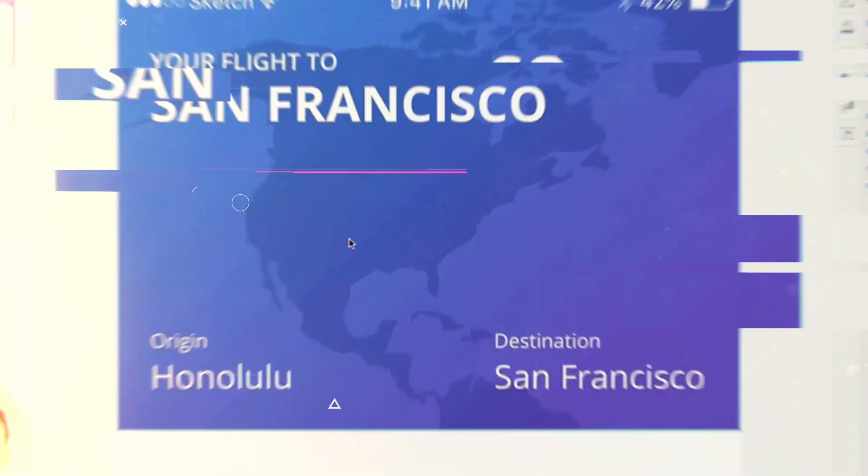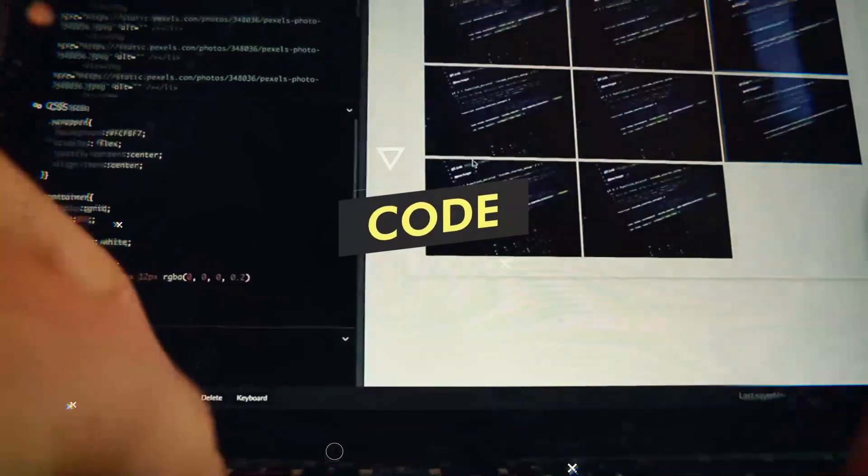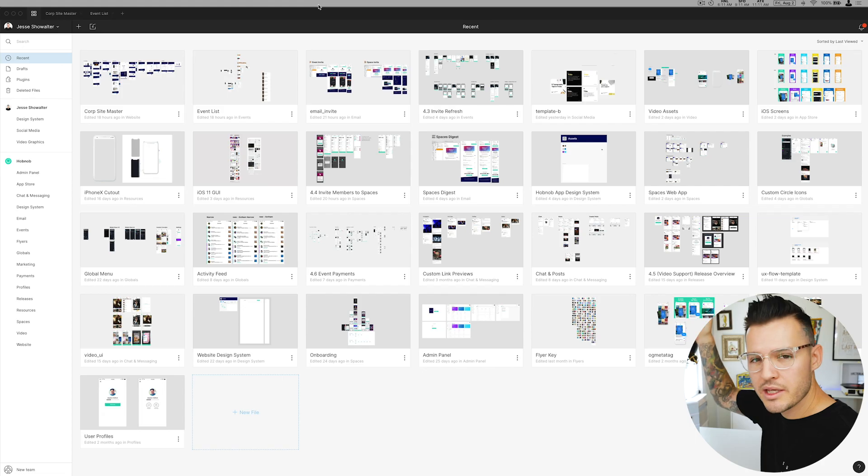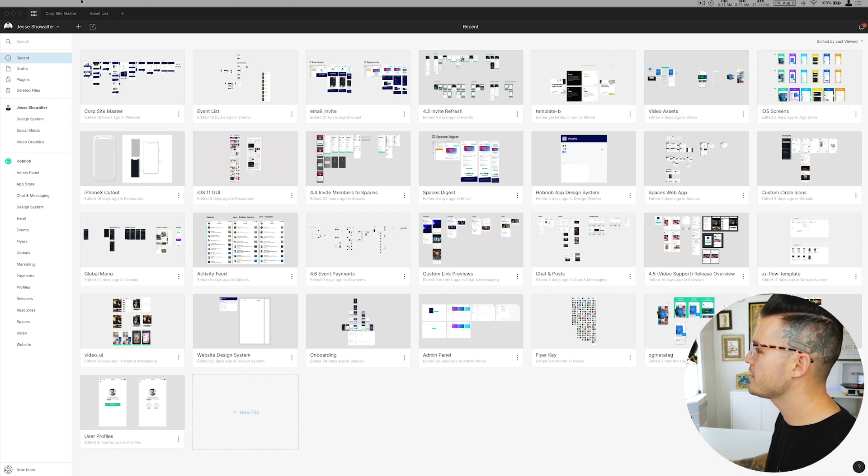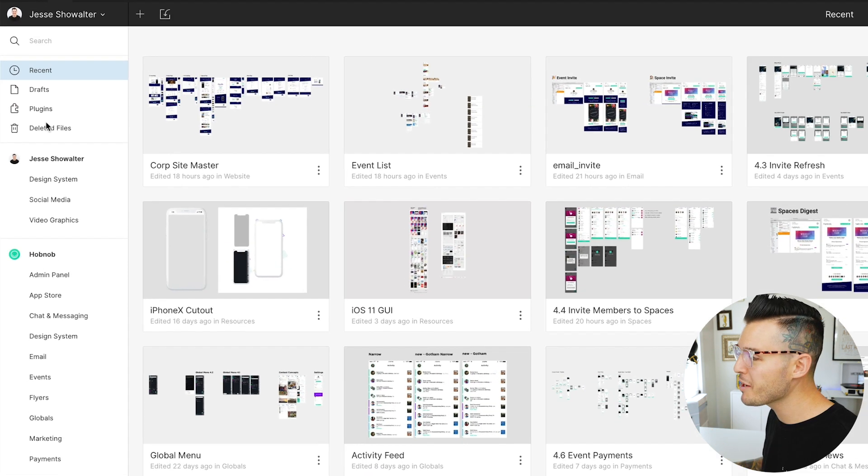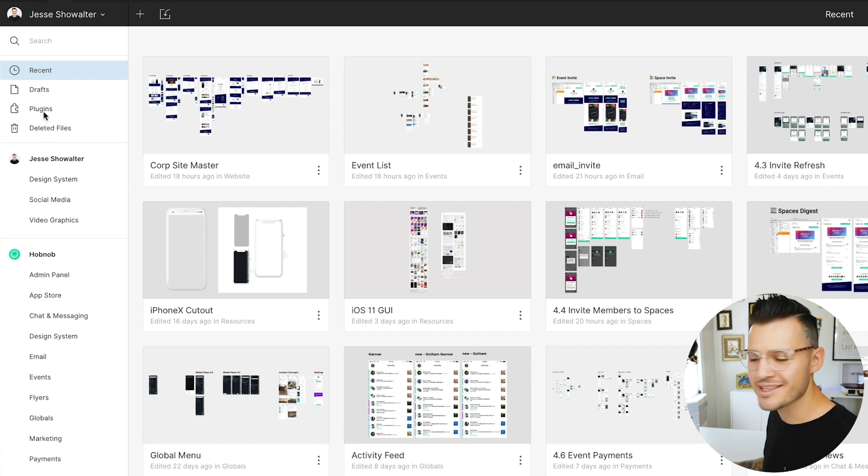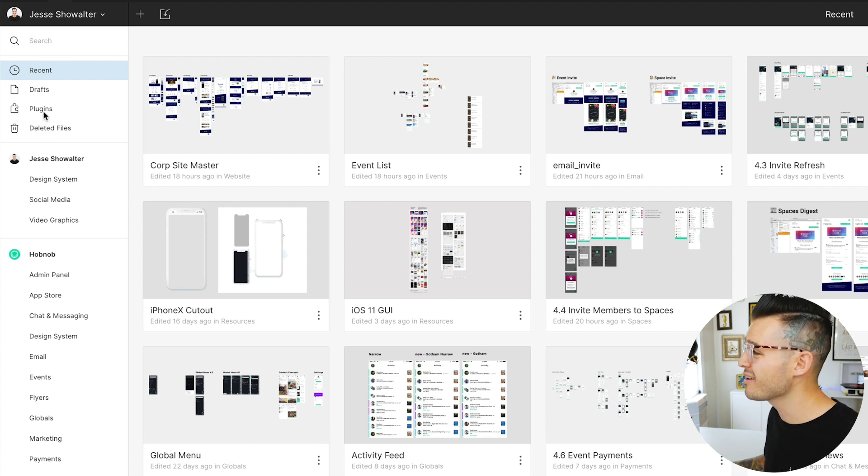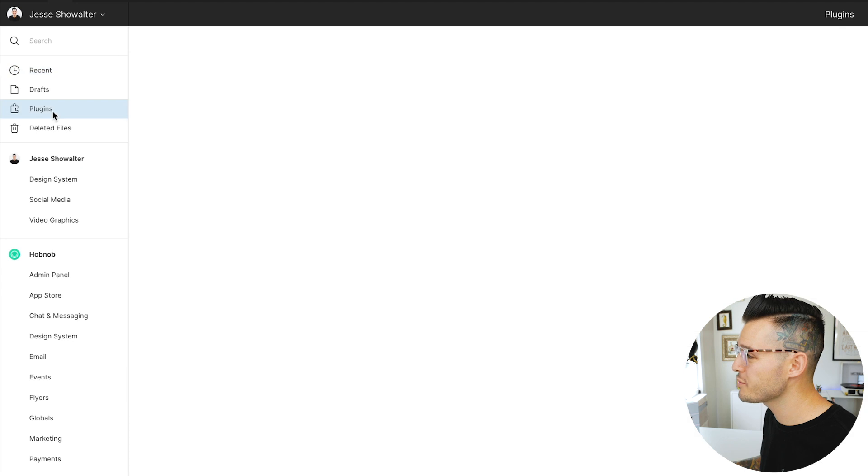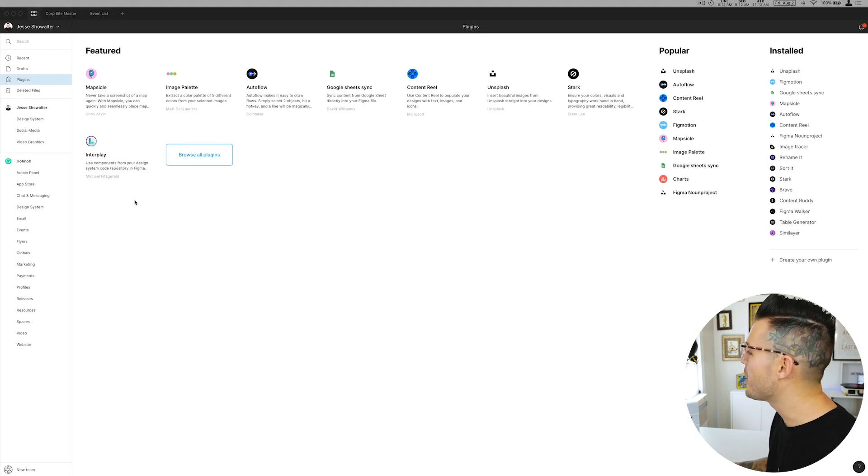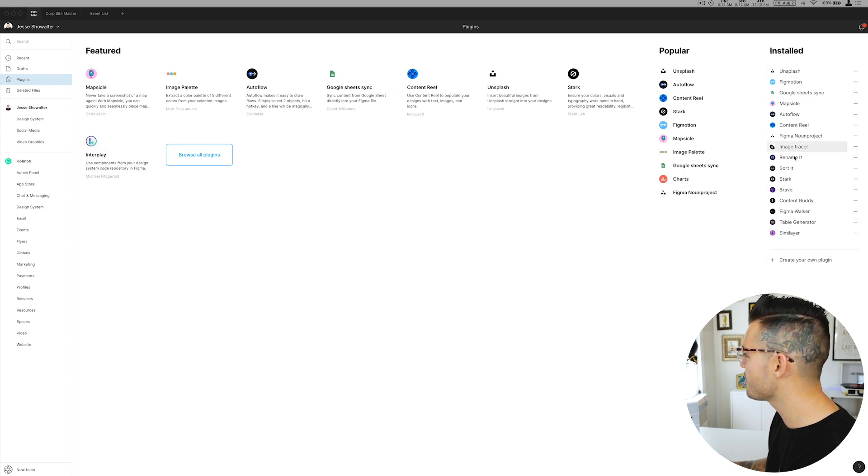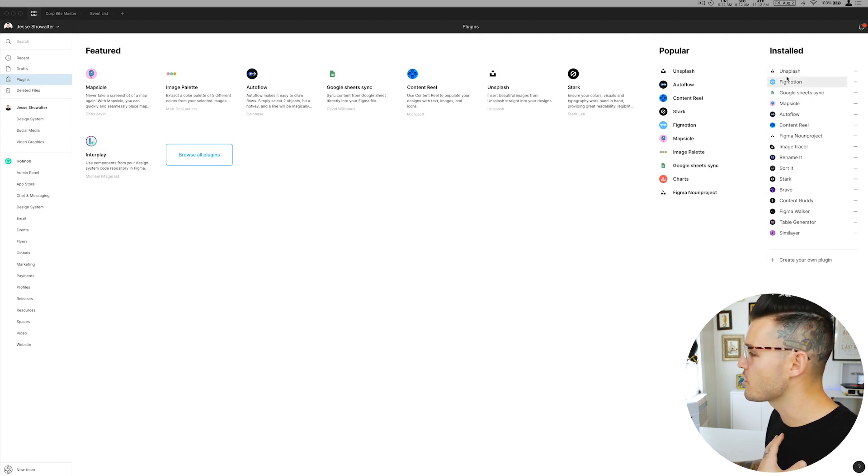Let's do it. All right, here we are with the local desktop version of Figma and I have it up and running. You can see over in my left-hand bar we not only have recent drafts and deleted, but we also have plugins. That's the first thing you're probably gonna look for. When you're in your home tab, head over to the plugins tab and we can see we have the featured plugins, popular plugins, and then the plugins that I have installed over here.